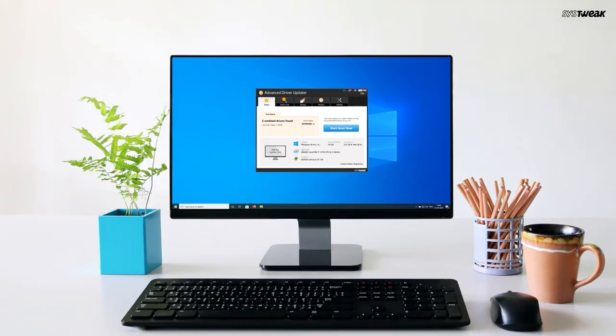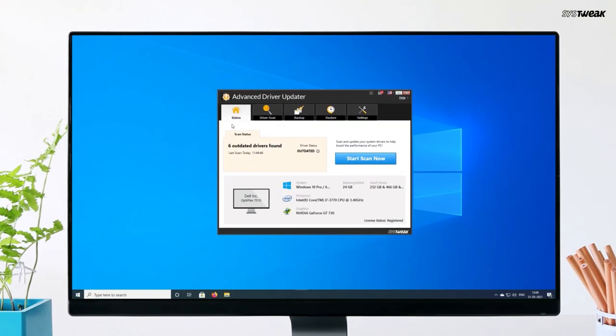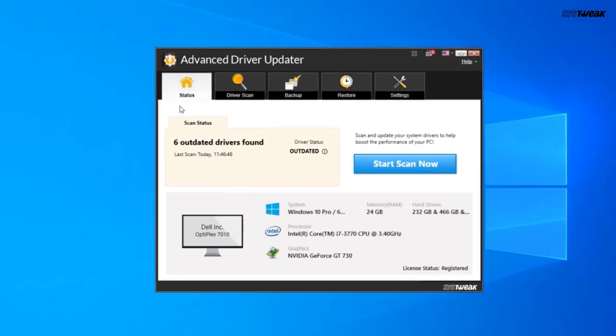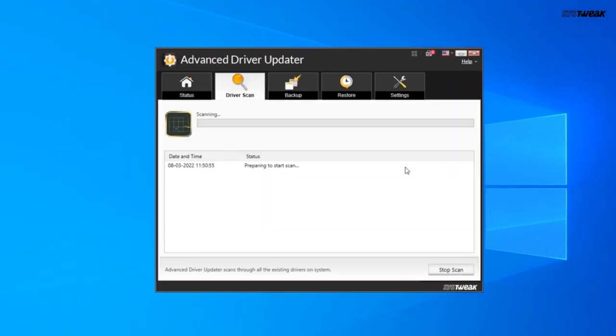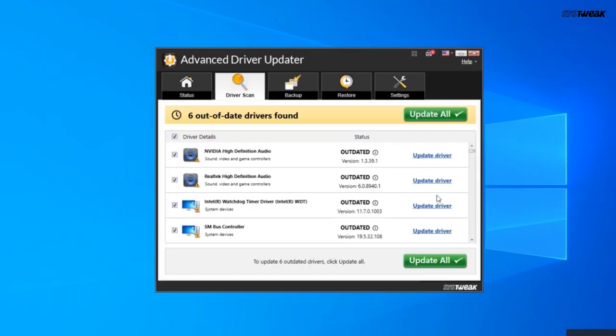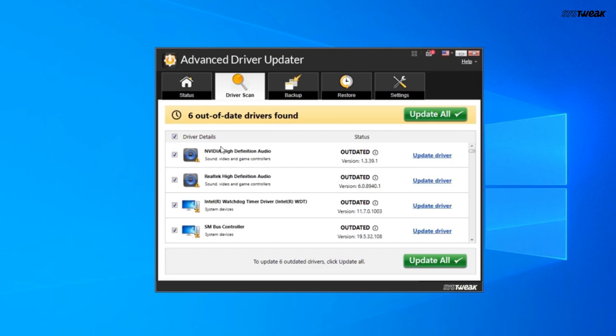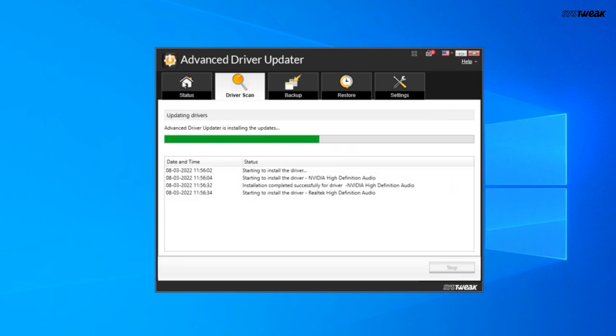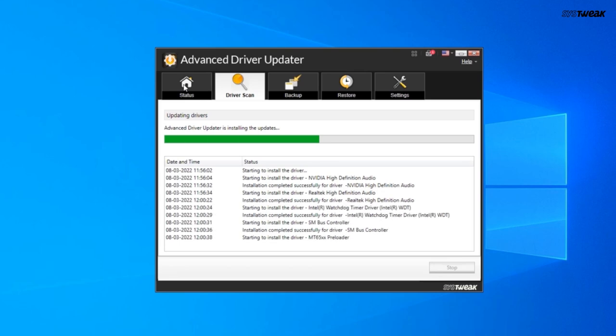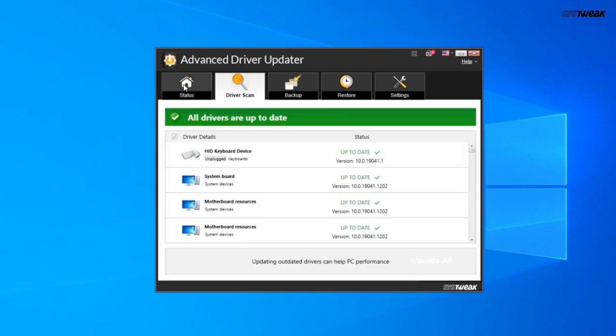Here's how you can use it. Download and install Advanced Driver Updater from the link in the description. Open the software and click start scan to scan your system for outdated drivers. Once this scan is complete, you'll see a list of all the outdated drivers. Click update all to update all the drivers at once or select specific drivers to update individually.